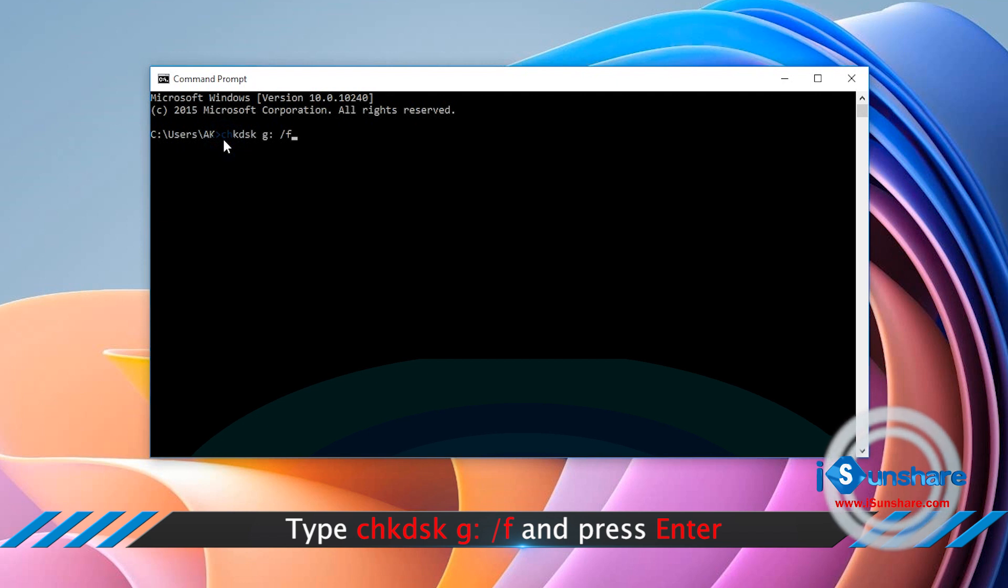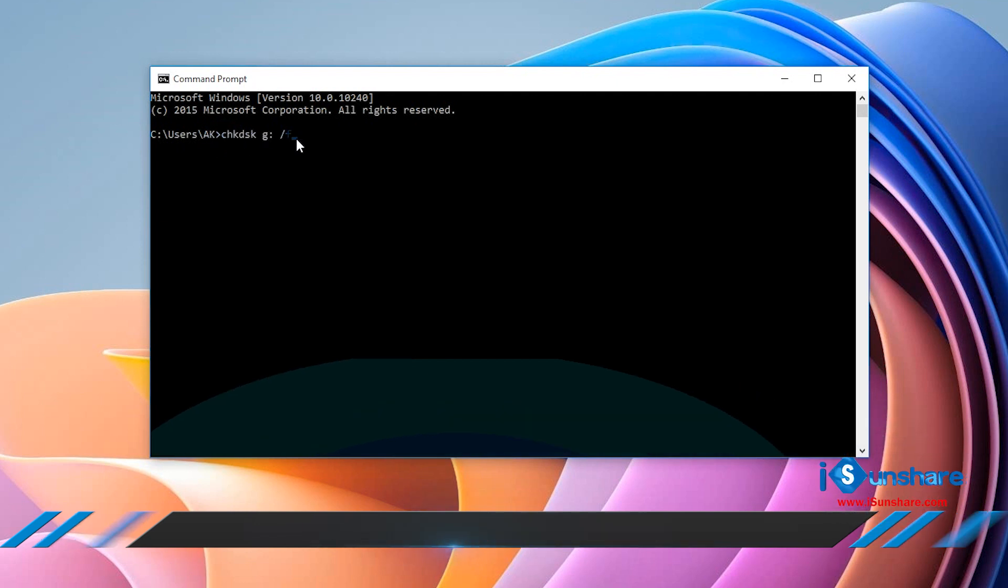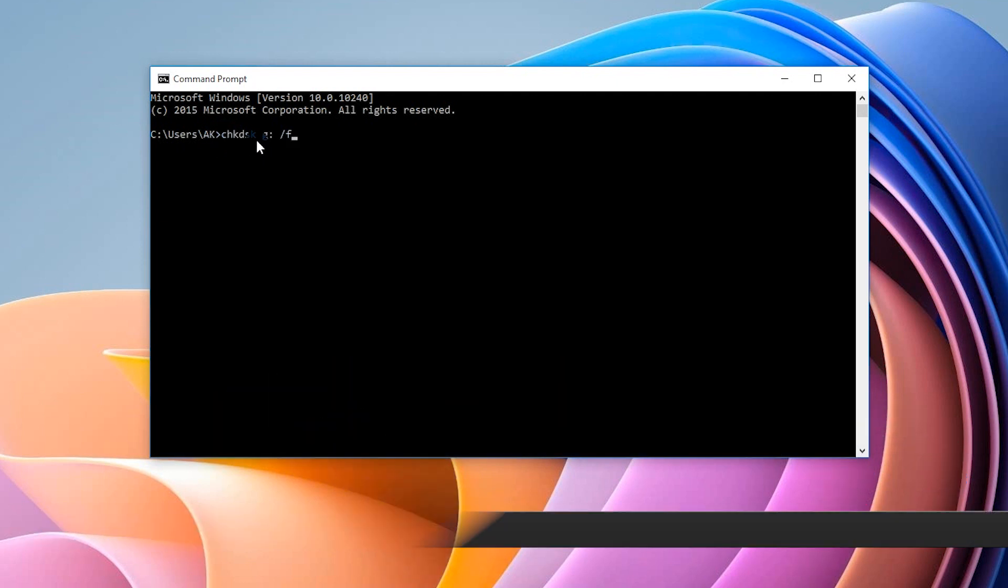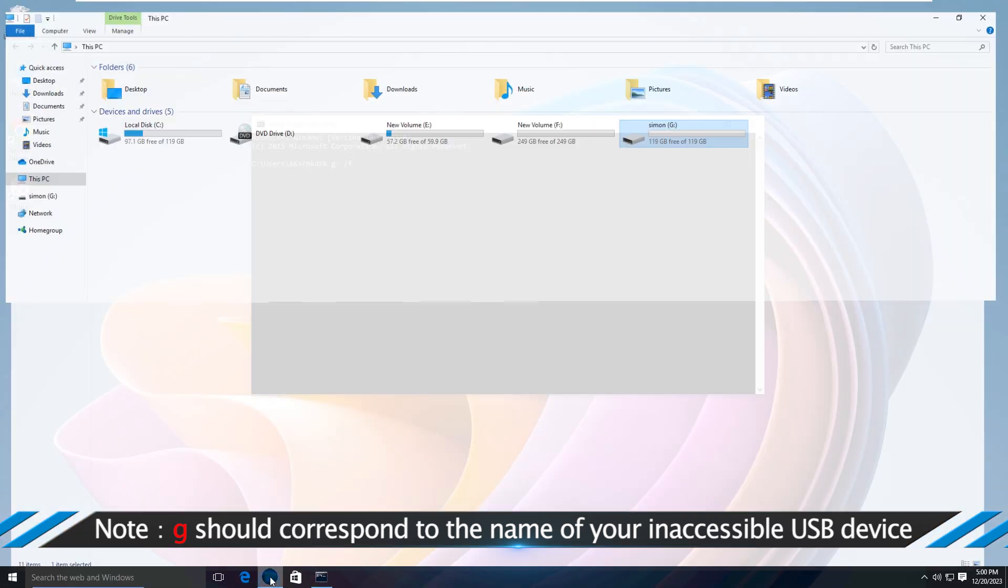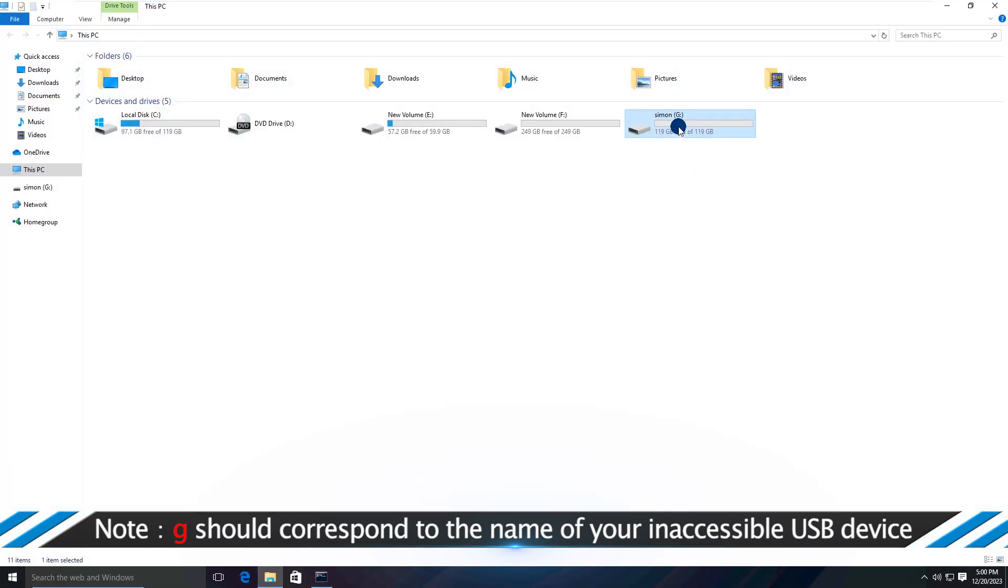Type the command on screen and press Enter. Note: the drive letter of the USB drive should correspond to the name of your inaccessible device.